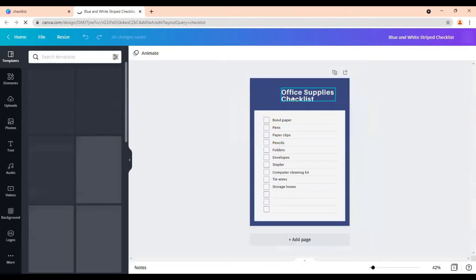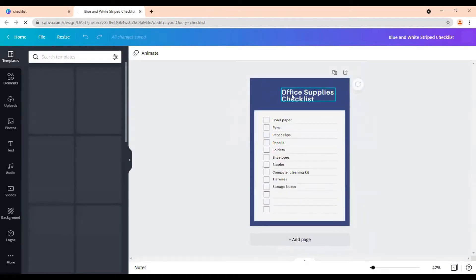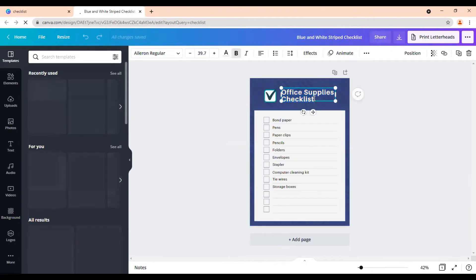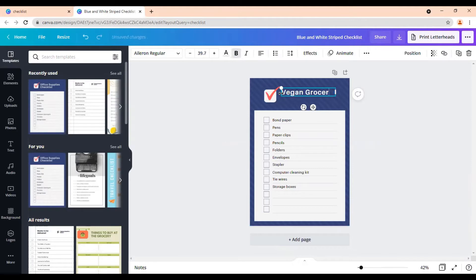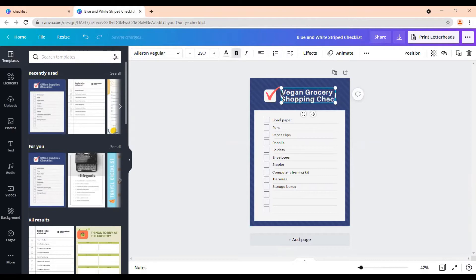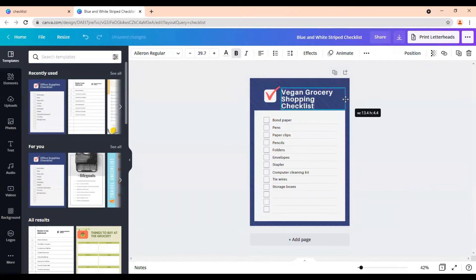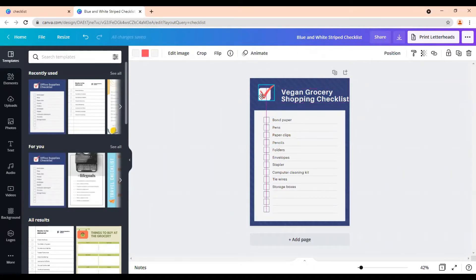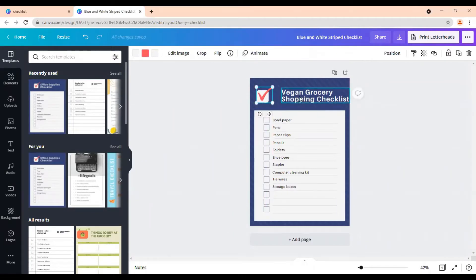So we're going to pretend that we are making a vegan grocery shopping checklist. So I'm going to change this to say vegan grocery shopping. Checklist. You can take this stretch it out if you want it all on the same side. You can take this and move this over here. Move that over like that.